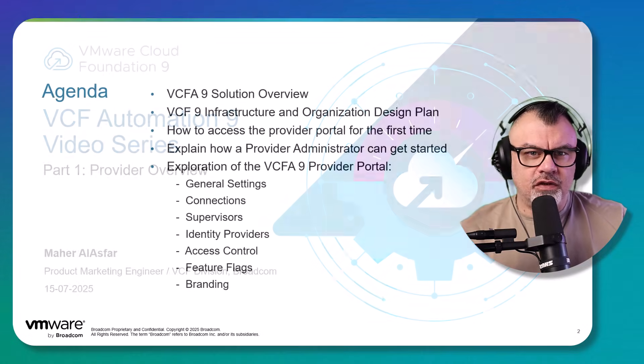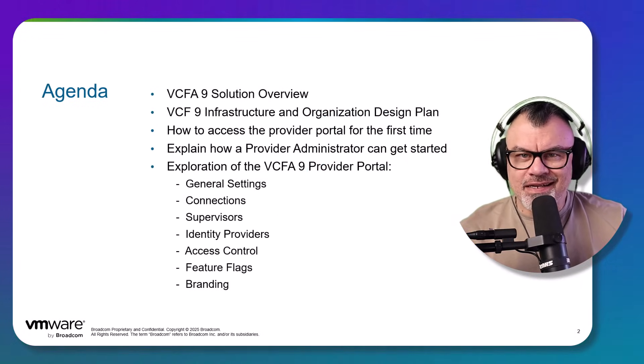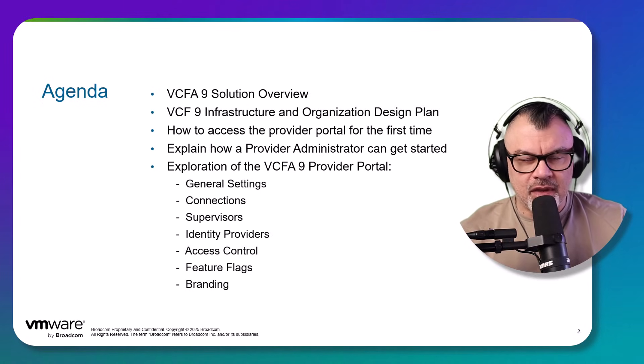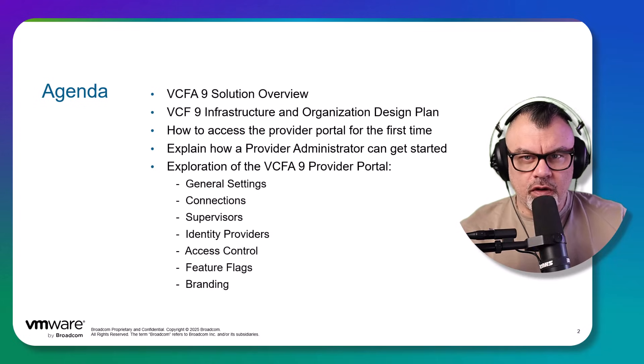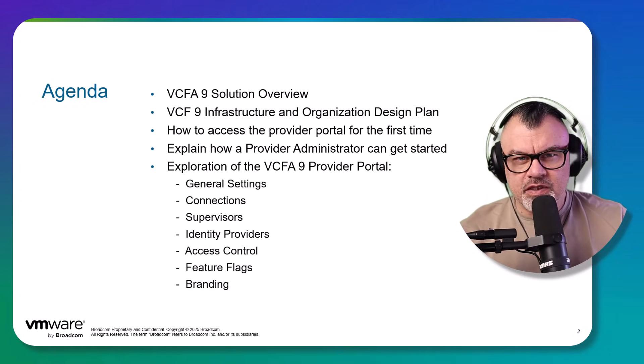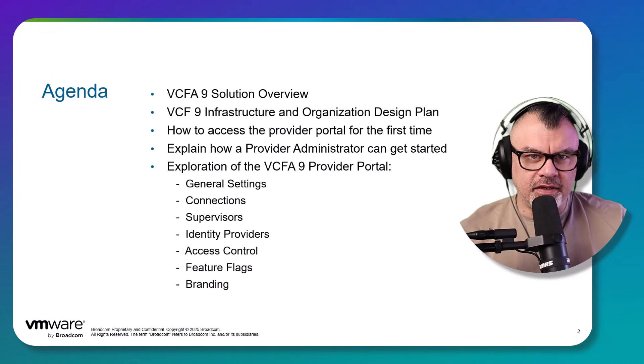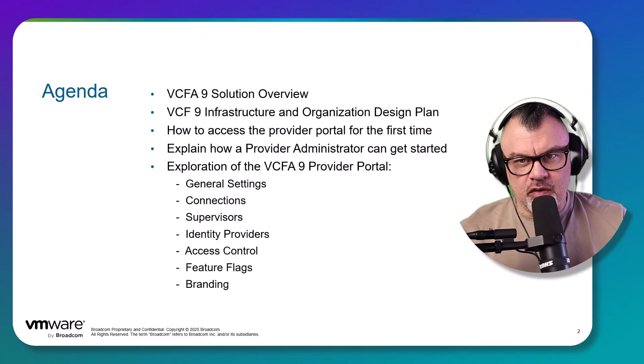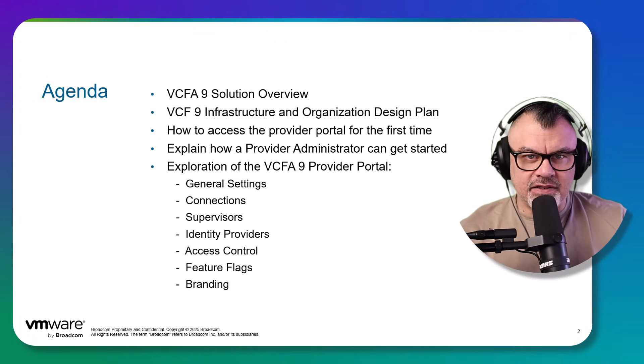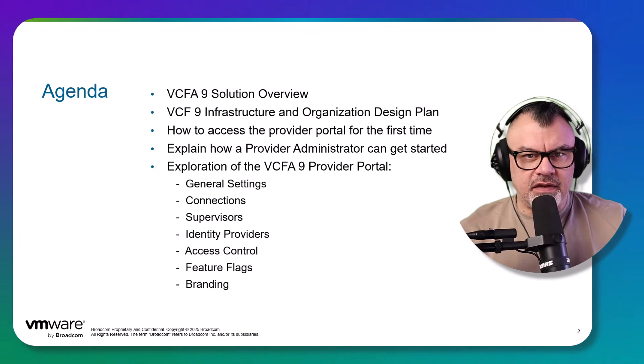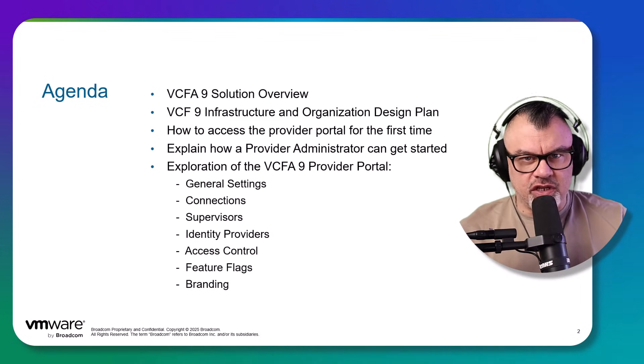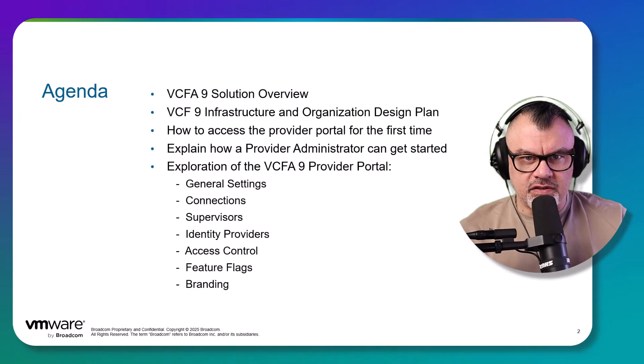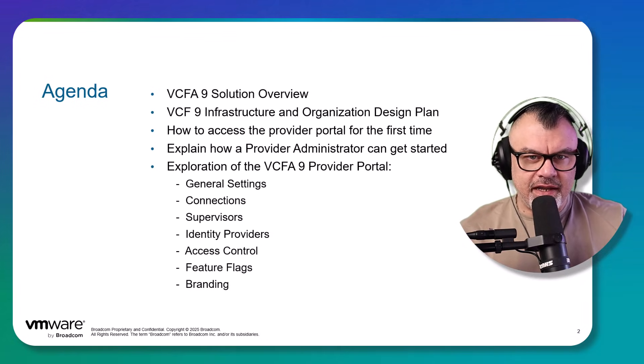We will start first with an overview of VCF Automation 9 as the consumption solution in VMware Cloud Foundation 9. We'll also discuss the VCF 9 infrastructure that we will be working with for the duration of the series and explain the organization and tenant design plan we have in mind. We'll demo how to access the provider portal for the first time and explain how a provider administrator can get started and move on to explore the VCF Automation 9 provider portal and touch on things like general settings, connections, supervisors, identity providers, access control, feature flags, and branding.